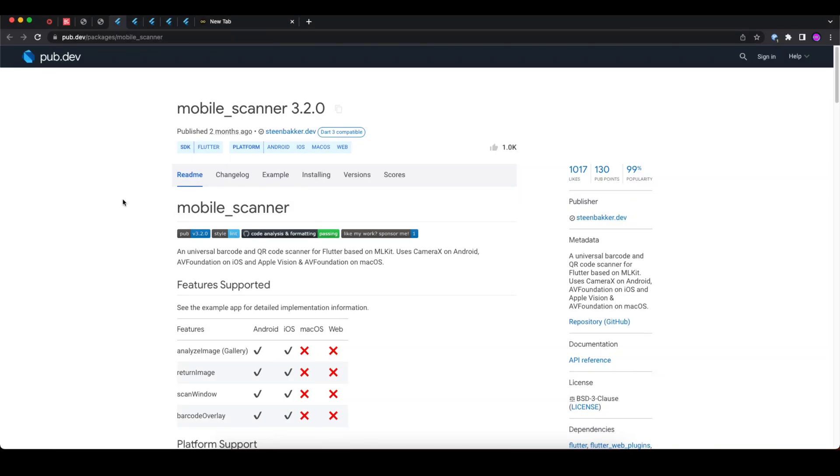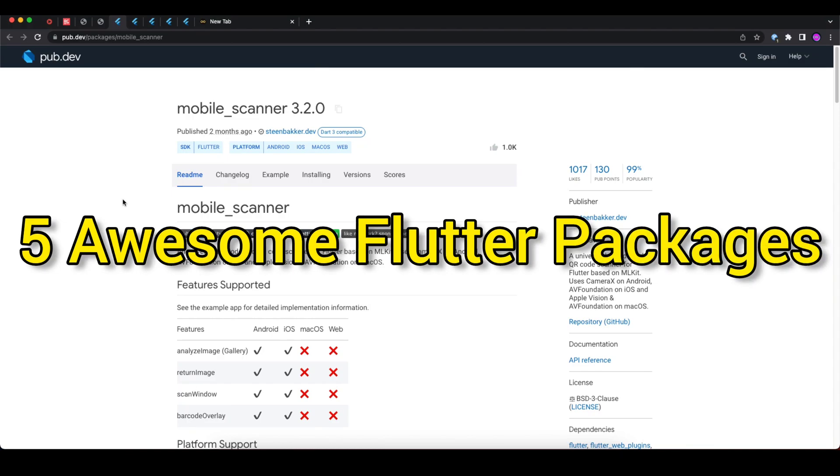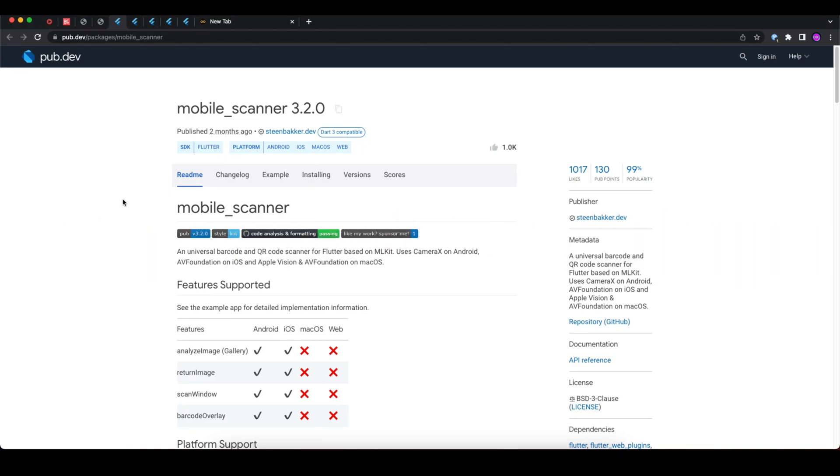Welcome back developers. In this video, I'm going to tell you about five awesome Flutter packages that will make your development super easy. With the help of these packages, you can complete hours of development in just minutes.